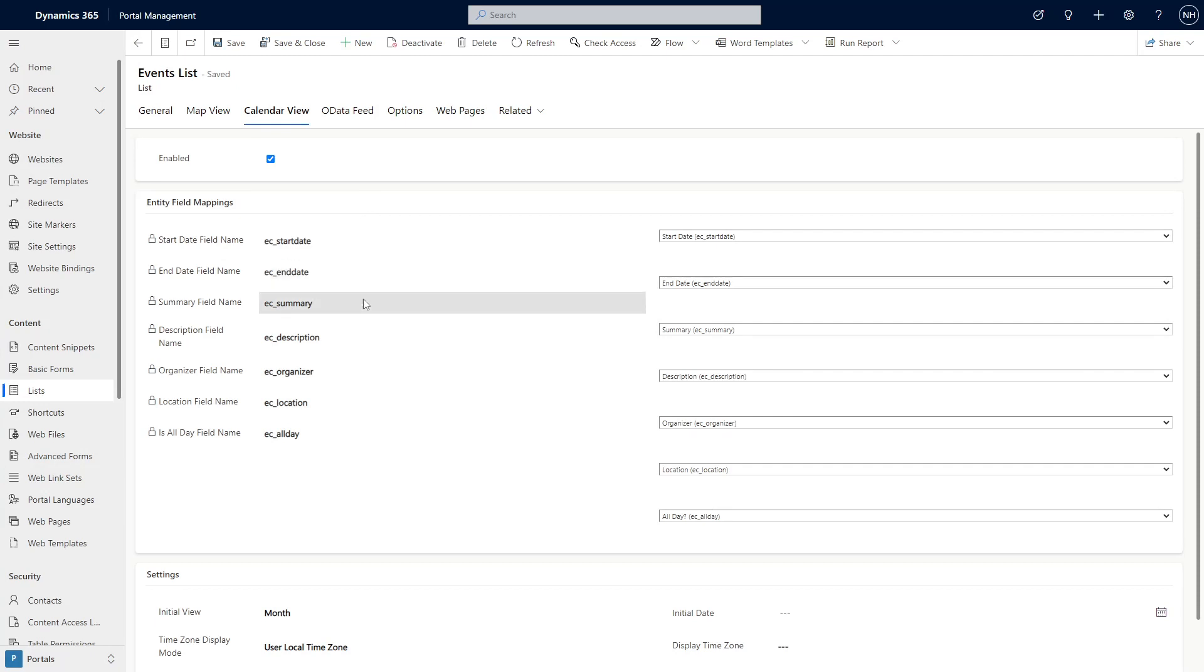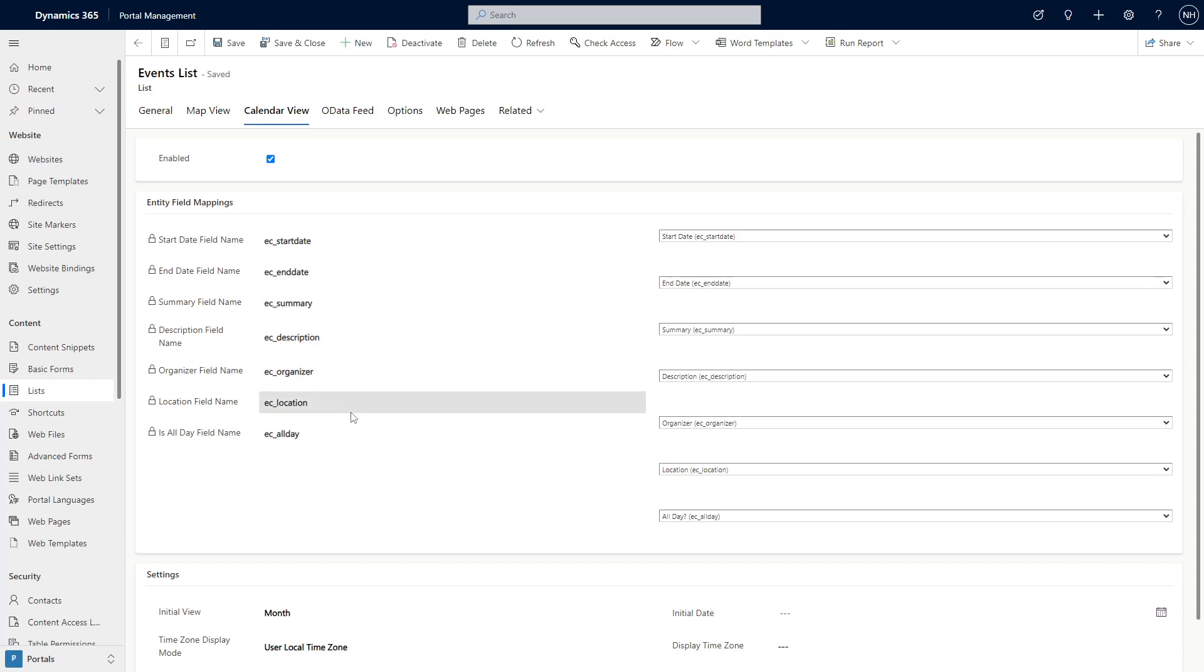And then there are fields for the Summary, Description, Organizer, and Location. There's also a field if you want to be able to mark events as All Day.